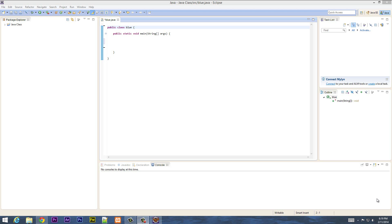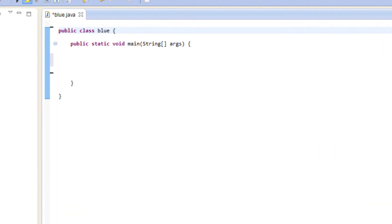What's up guys, I'm Arson from Rossmortech.com and this is another tutorial on Java Programming. In this class I'm going to show you how to get input from the console, so let's get started.